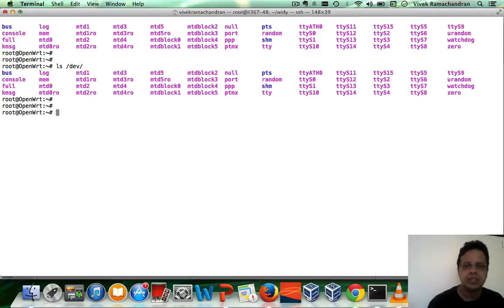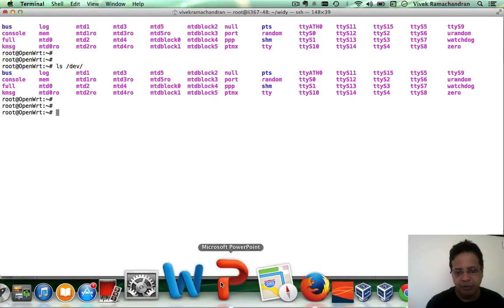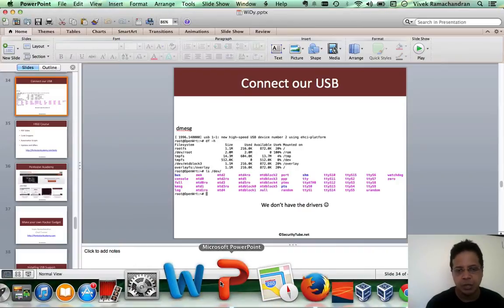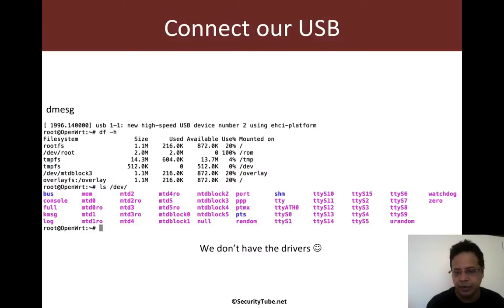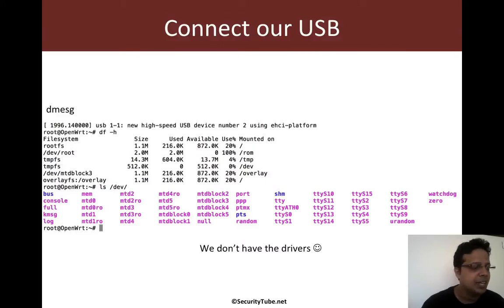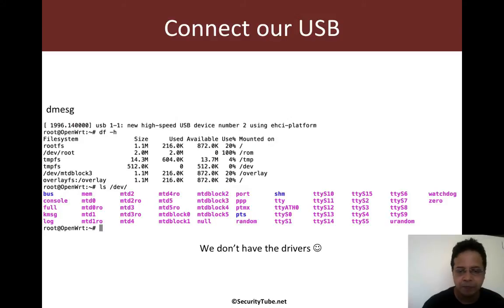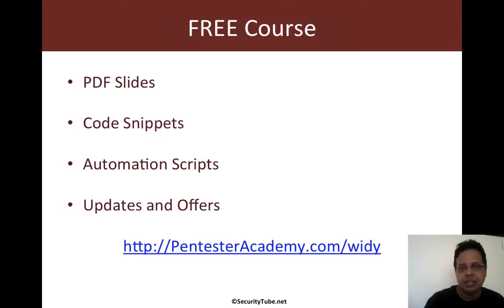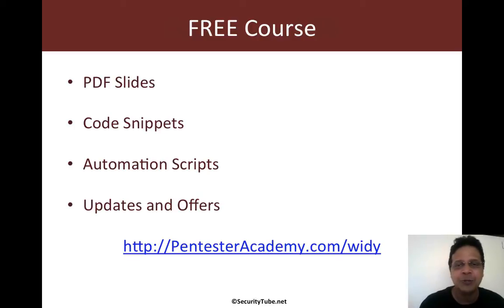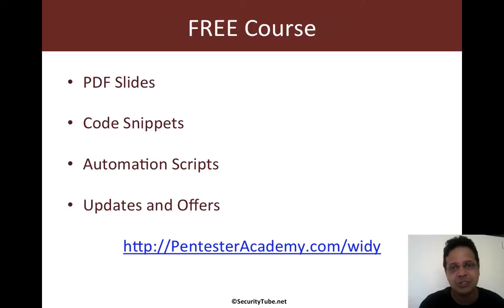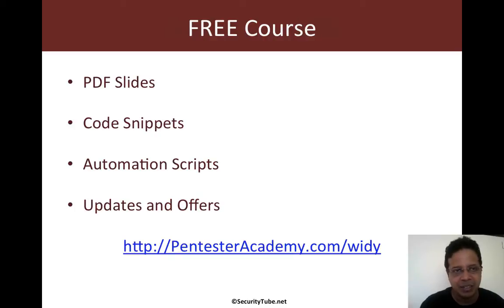Now, this is where this is a pretty painful situation. By default, it does not look like we have all the drivers we require to connect and use our USB key. And the classic problem, as you can imagine, is also there is very less space. So, you cannot just jump and start installing stuff. So, keep that in mind.